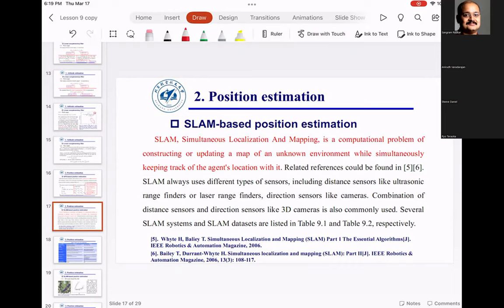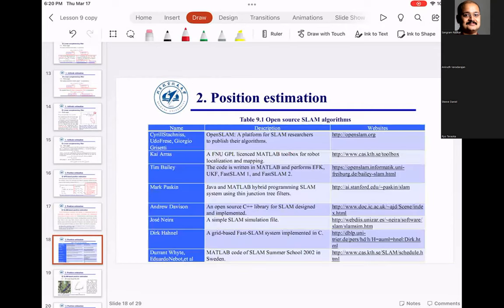The next thing is SLAM — Simultaneous Localization and Mapping. This is a computational problem where you need to know where the agent is located relative to itself and the environment. SLAM itself is a field where you can do a PhD. We will work out some SLAM labs in MATLAB to expose you to the classic algorithms: open SLAM, GNU GPL license SLAM, all the way to algorithms implemented in MATLAB.